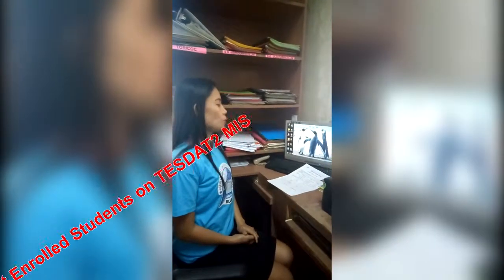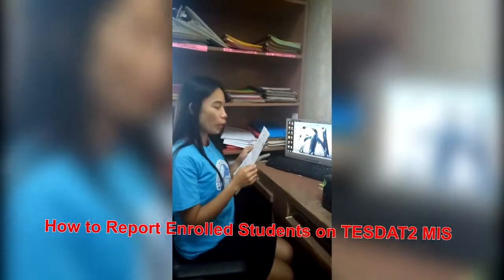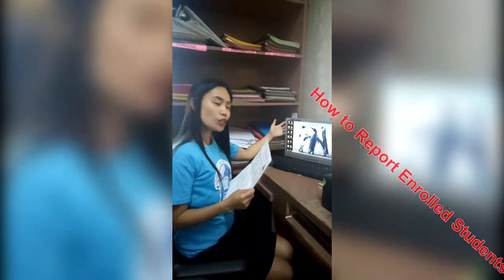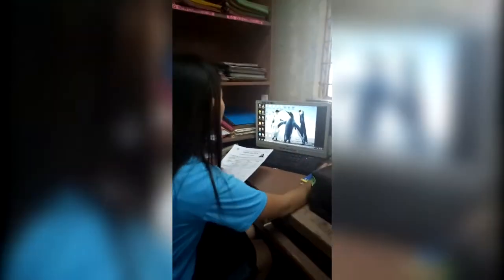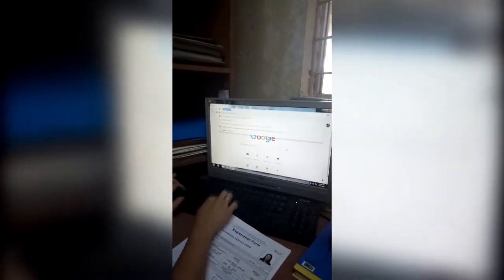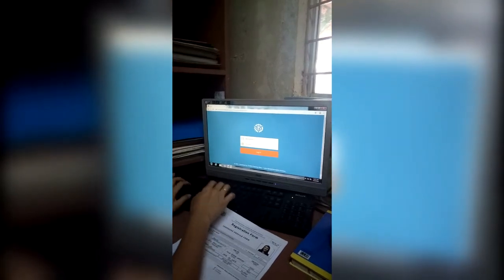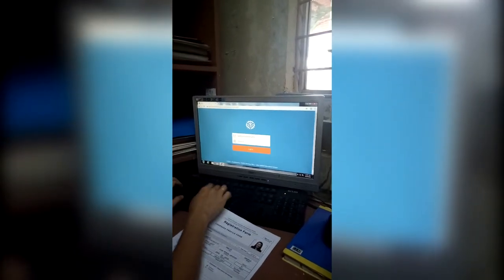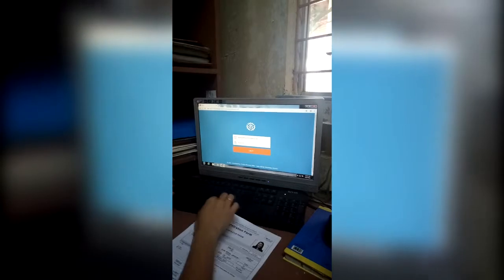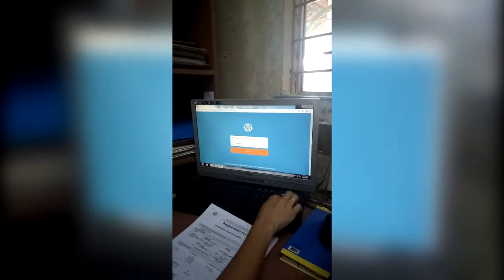Good morning. By the way, I am Norjeline Ayu Malviya, and welcome to my office. Today, I am going to report the enrollment report using the computer. First, we have to use Google, then search for the Tito MIS, which is the TESDA Online Enrollment. Then you have to enter your username and your password.